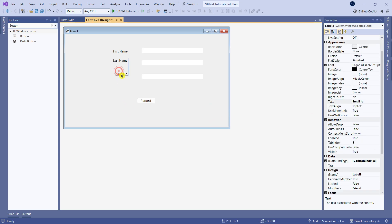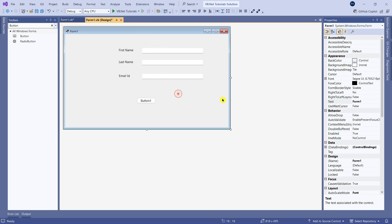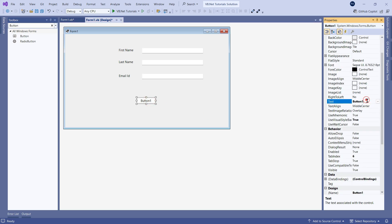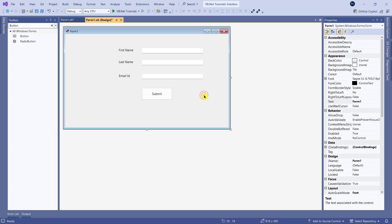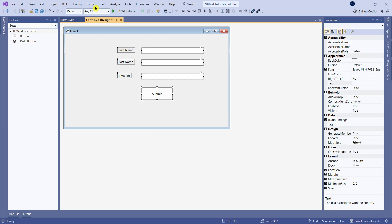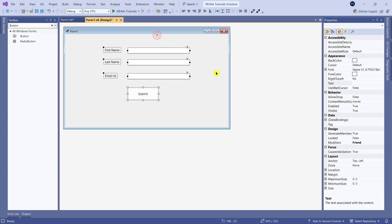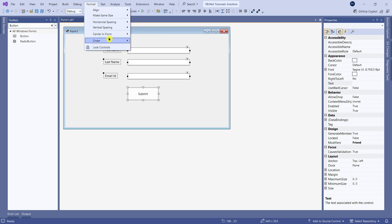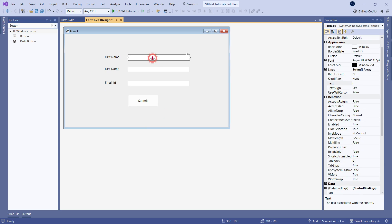Now set them appropriately. Once done, use Format, Align, Left — it's all good. For the button, change the text to appear as 'Submit'. Slightly increase the size if you want. Select all elements, click Format, and center in the form horizontally — you can see everything has moved. Then again click Format, Center in Form Vertically. The entire design has appeared at the right place.